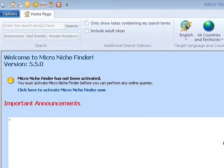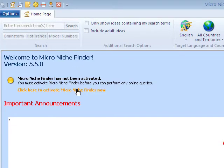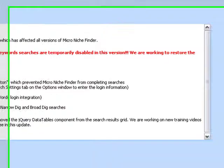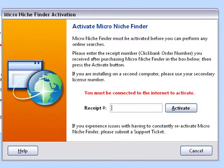Now that the program has been opened, up here on the top left you'll see that Microniche Finder has not been activated. All you need to do is click this link and an activation screen will pop up. Type in your receipt number and click Activate.